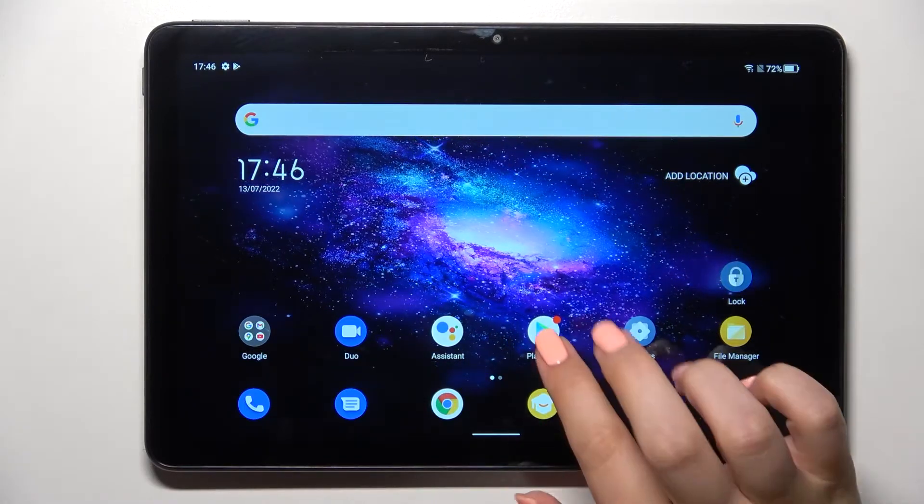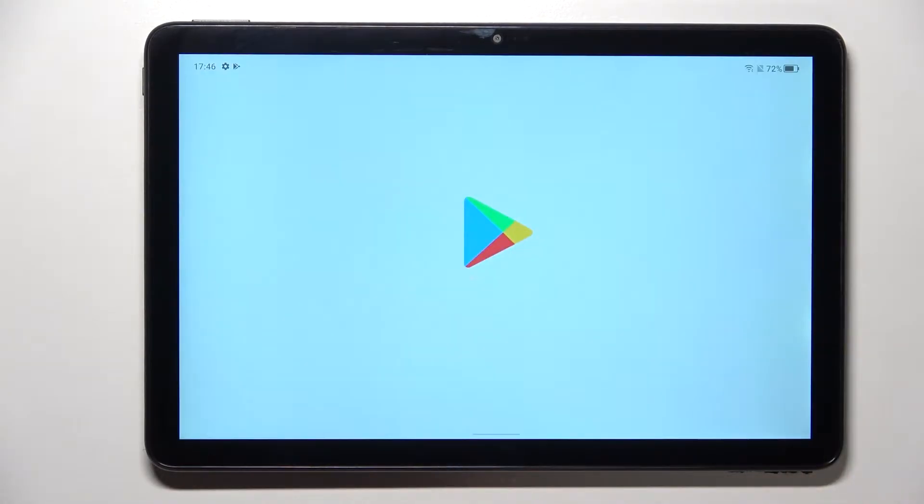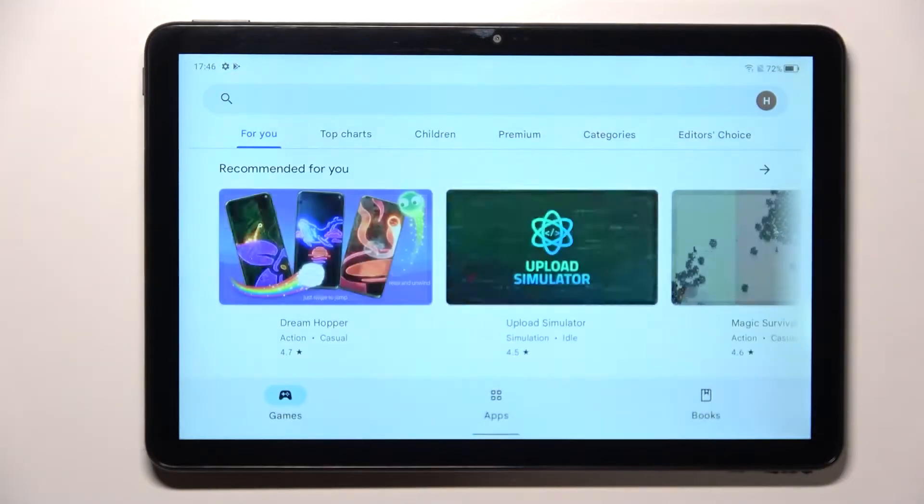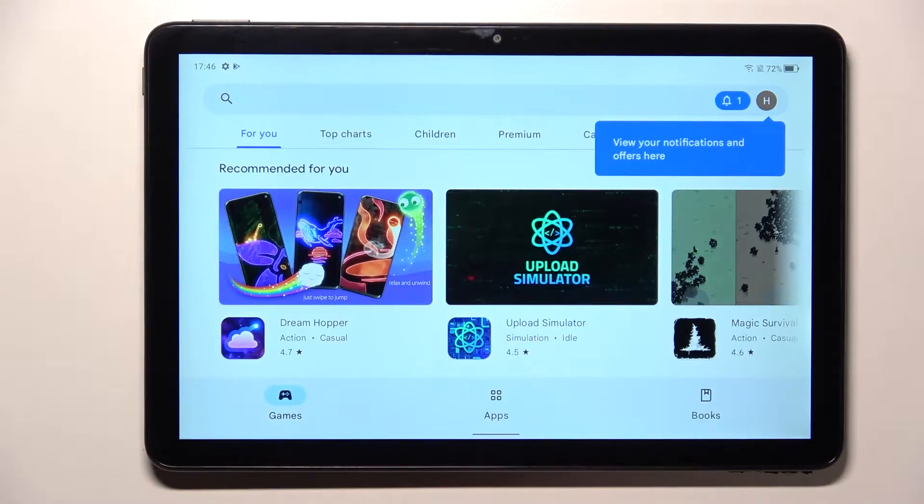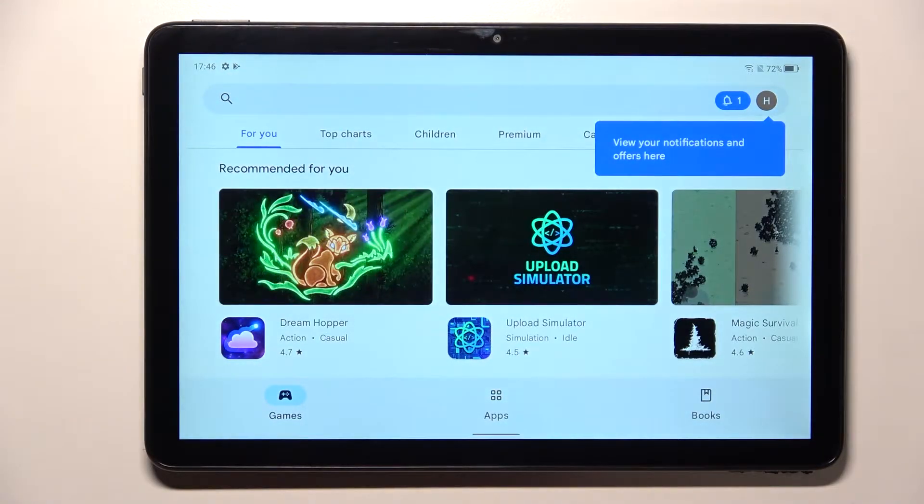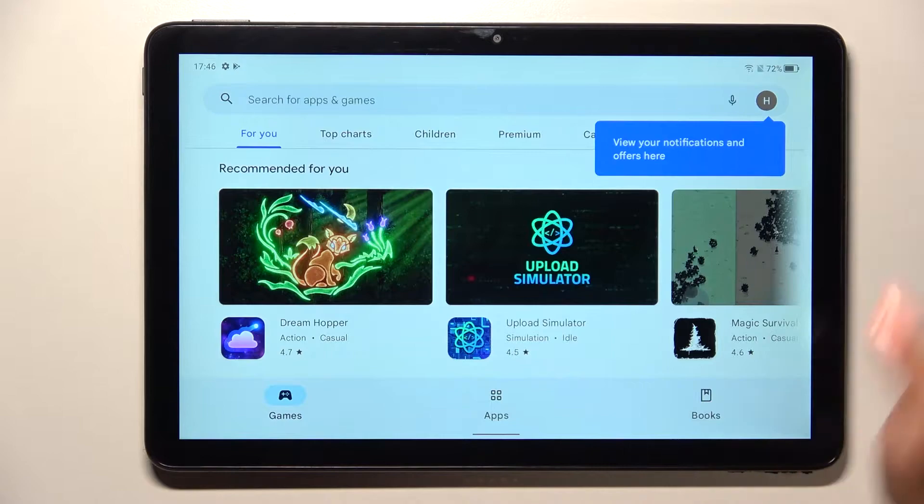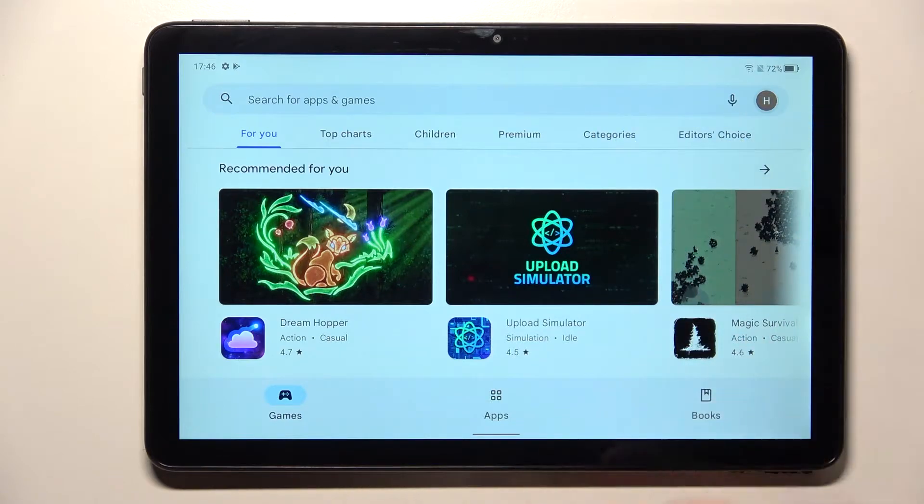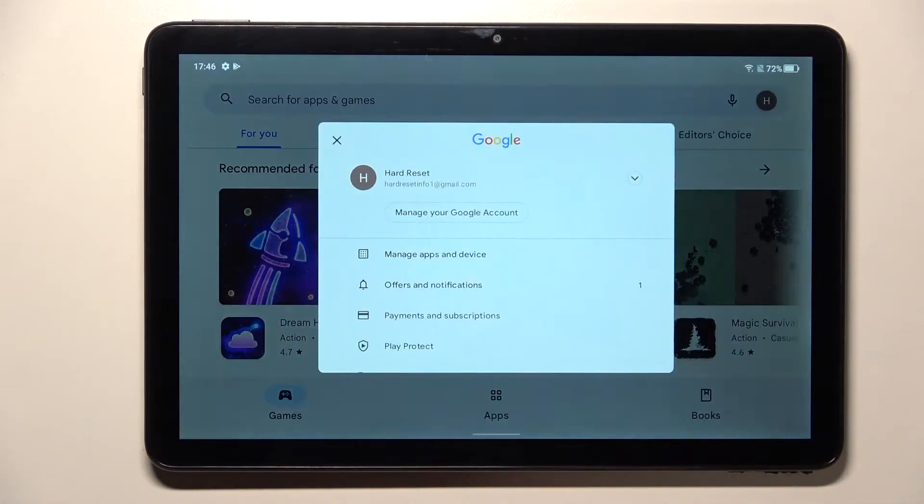Then let's enter the Play Store and of course you will have to be logged in if you're not already and after that just tap on the circle which is your account.